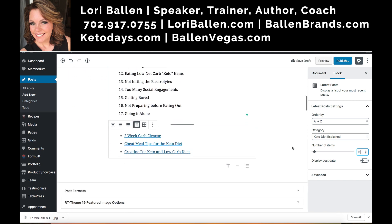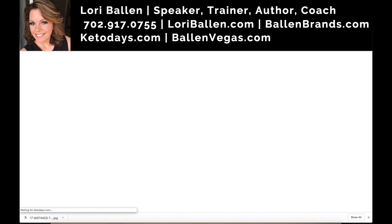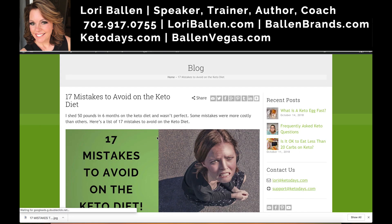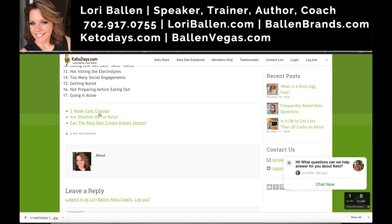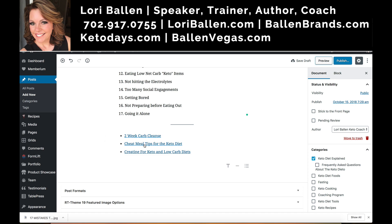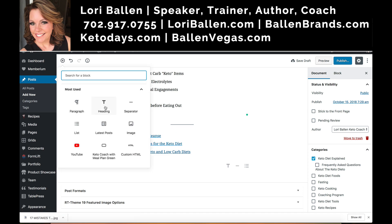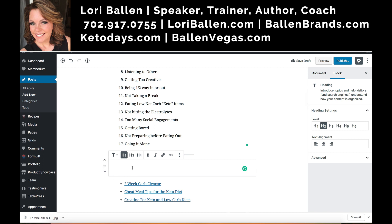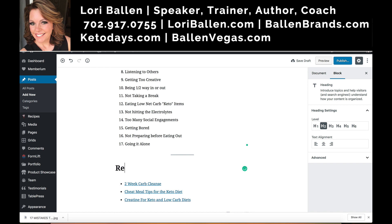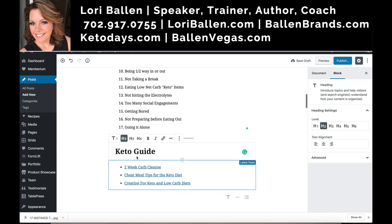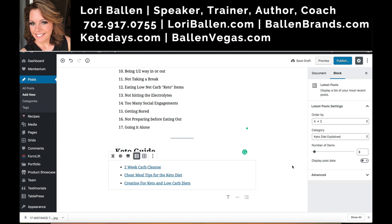You can also just type in the number — I'll set it to three. Now let me hit preview and scroll down to see what it looks like. There they are at the bottom, but there are no images and no heading. I might want to add a heading that says 'You Might Also Like,' 'Related Articles,' or something like 'Keto Guide' — I like that one because it has a keyword in it, and I like keywords in my headings.